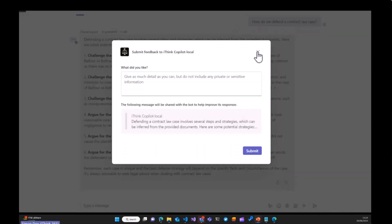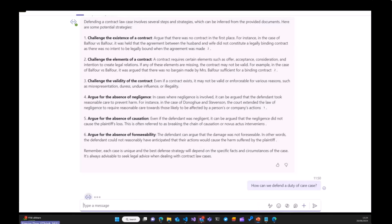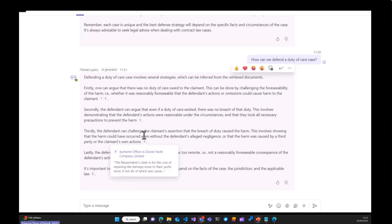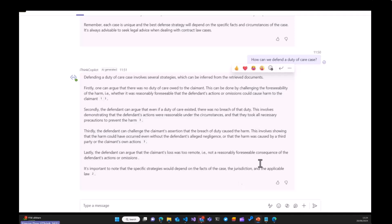We've also got feedback support. We can click like or dislike — very much like Microsoft Copilot for Microsoft 365 — and manage that feedback, passing it back to the team. So we've got the ability to take questions from fee earners and give back nice results using our content. Because it's a custom co-pilot, we get good quality data coming back. In the next example, we explain how to defend a duty of care case, and again we get different results back with citations. The content here is living in Azure Blob Storage, and we can manage and review those citations.